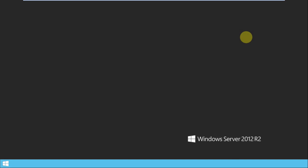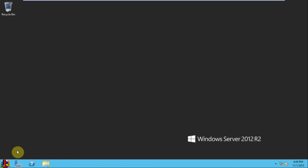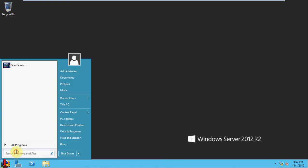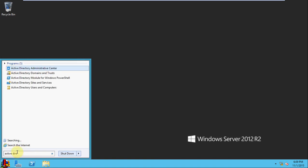And then we'll very quickly take a look and see that Active Directory was installed. And so there we see it.